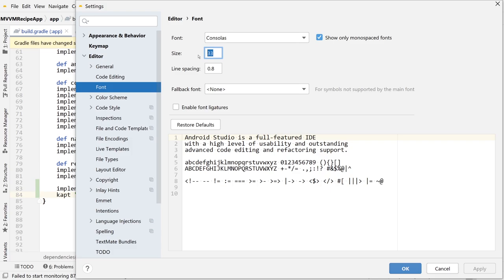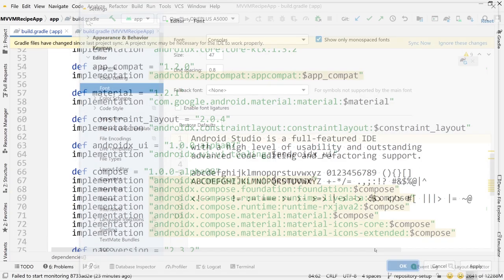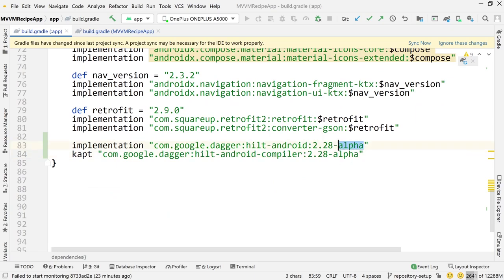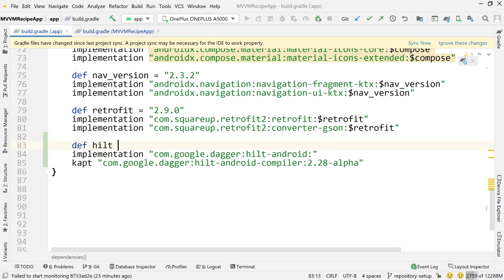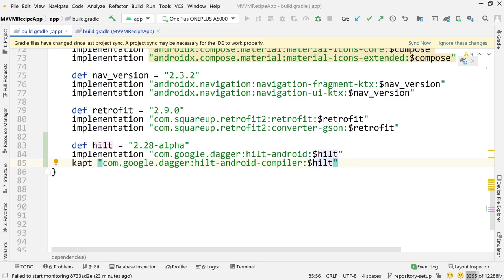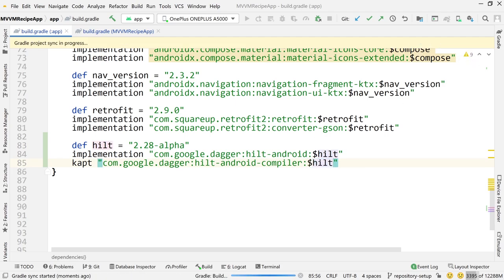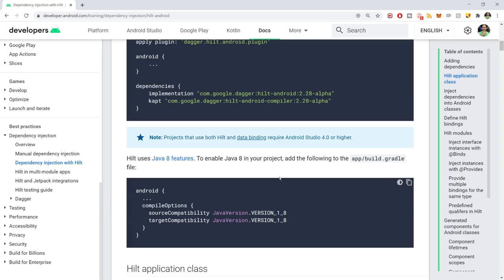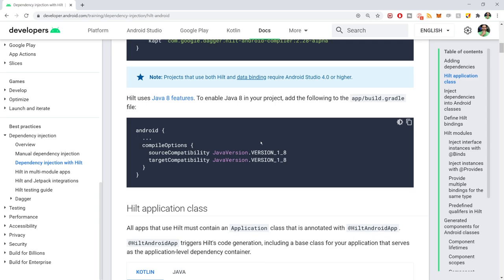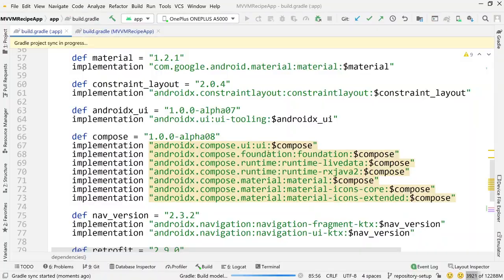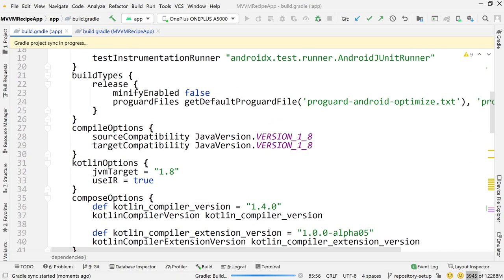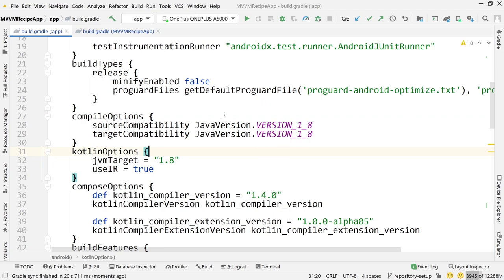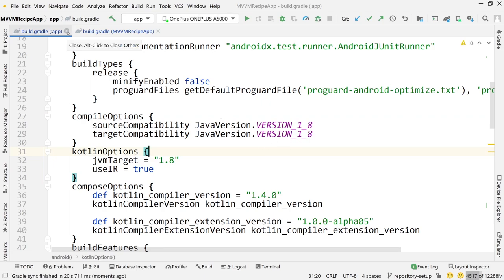I just realized my font size is too small, so let me crank that up. I'm going to cut out the inline version, define a Hilt version variable, set that version, copy it, and apply it to both dependencies. Now we are ready to sync. Sync that and we'll get started setting up Hilt. One last thing I forgot — you have to use Java 8 to use Hilt. Make sure you have these compile options inside your build.gradle file. I believe we already have those — yes, the compile options are right here, using Java 8. So we're good to go.